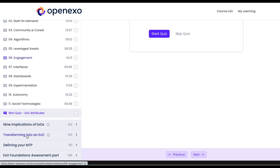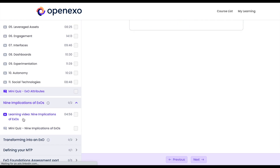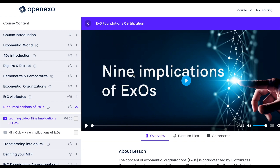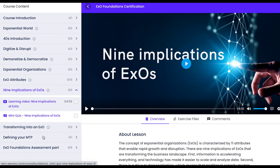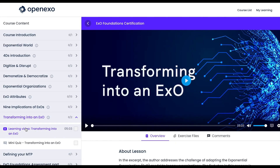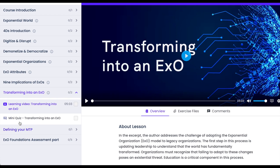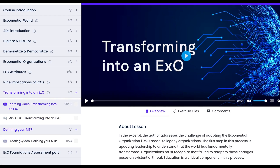Once you've done that, you then move on to the nine implications of EXO — this is a video as well as a quiz — and then a video on transforming into an EXO, which will give you more information on how to exactly do that.